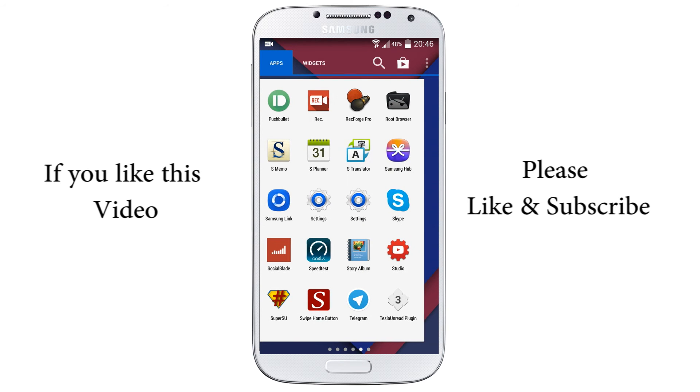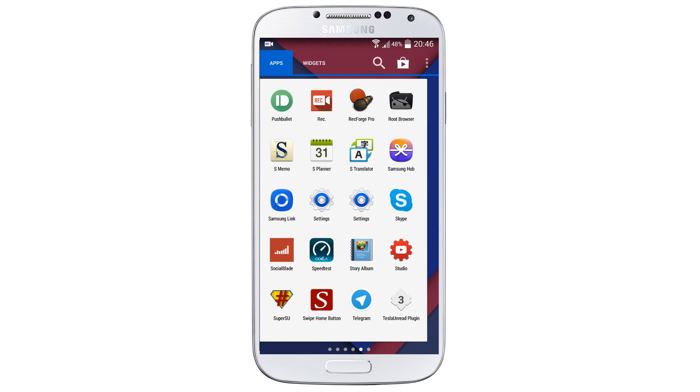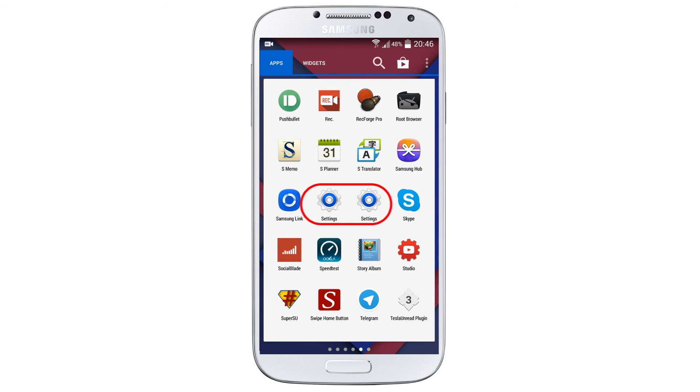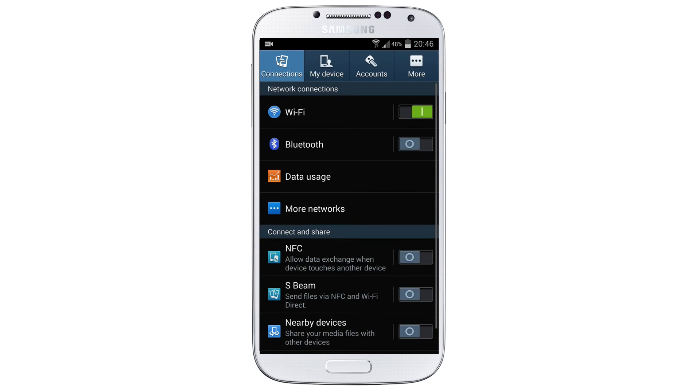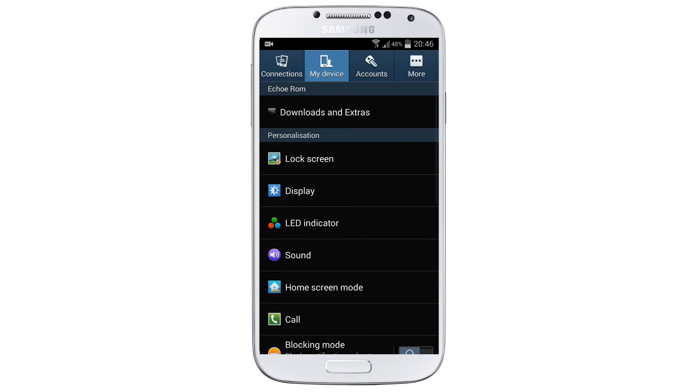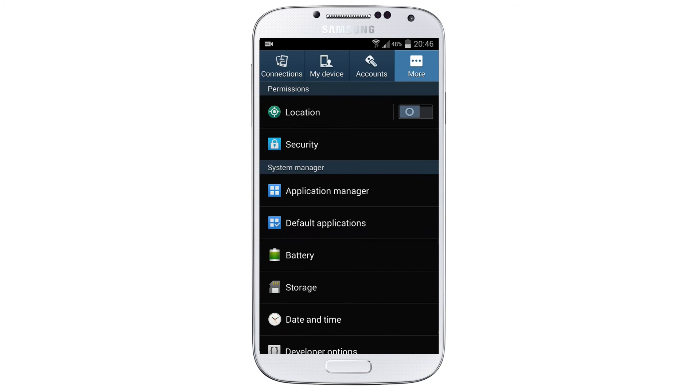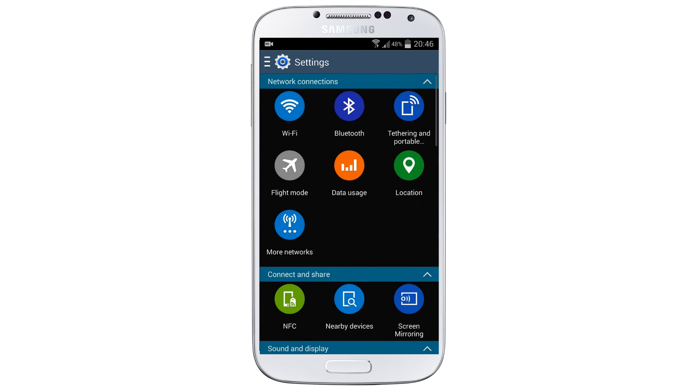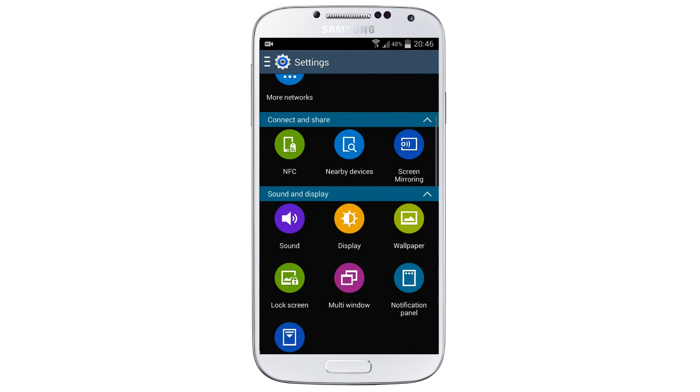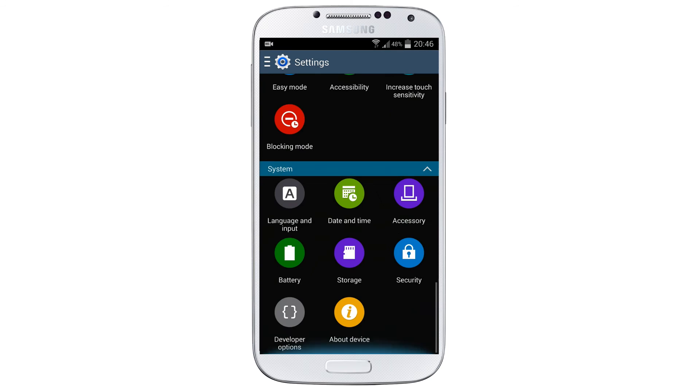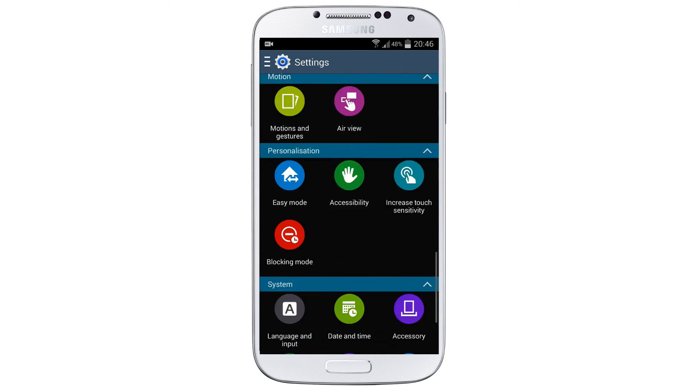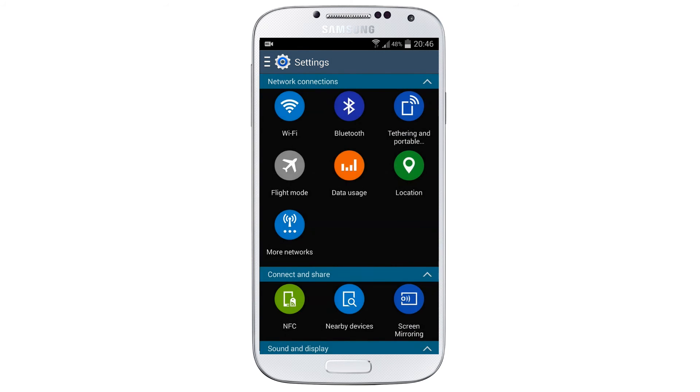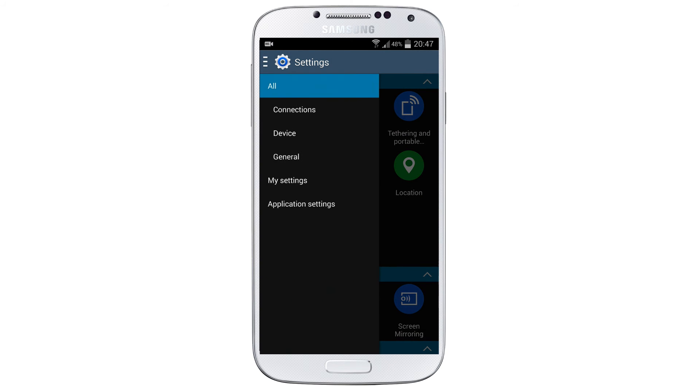Now search for Settings. You can find two settings under your app drawer. The very first one is S5 settings and the second one is S4 settings. When I click on the second one it shows up the S4 settings, and when I click the very first one it shows the Samsung Galaxy S5 settings.